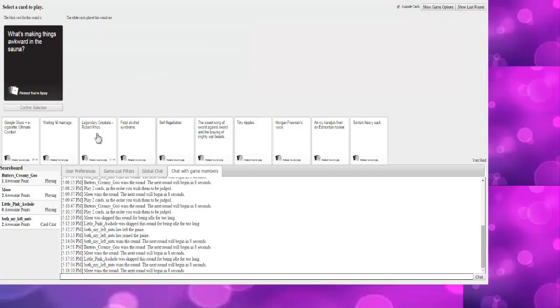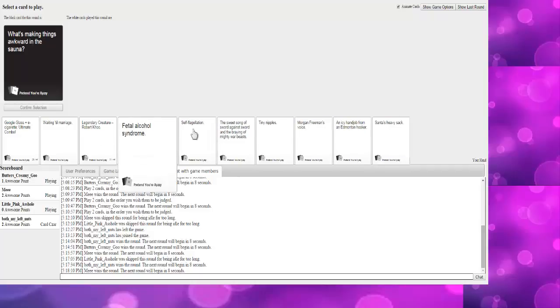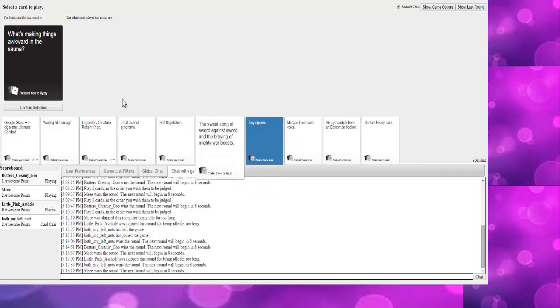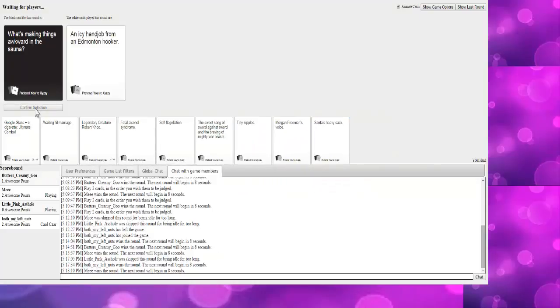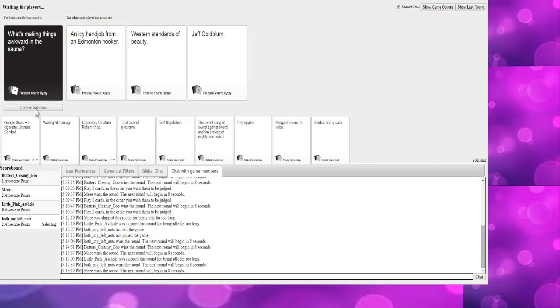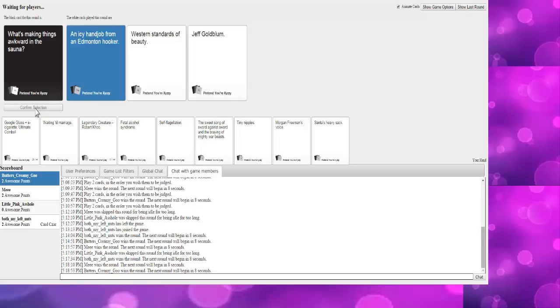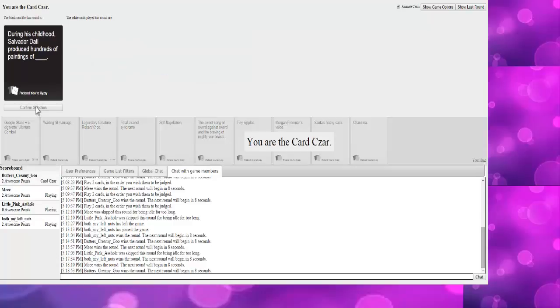Alright. What's making things awkward in the sauna? Testicular torsion. Oh, it sucks. Jesus Christ. That makes awesome! Western standards of beauty, Jeff Goldblum, an icy handjob from an Edmonton Hooker. What makes... In the sauna! I feel like that's awkward just because it's in the sauna that it's cold. Edmonton Hooker. I love the Canadian card pack.